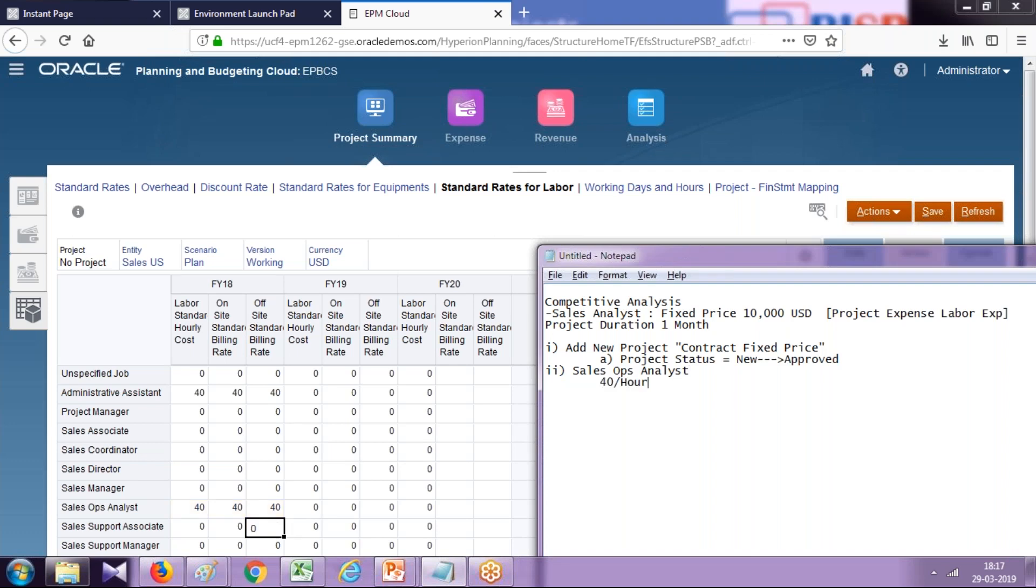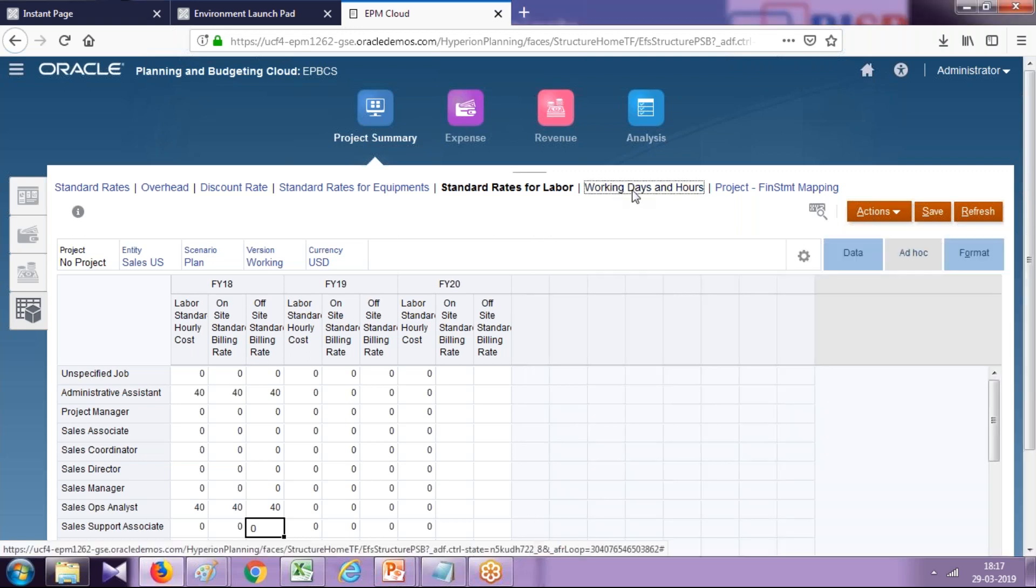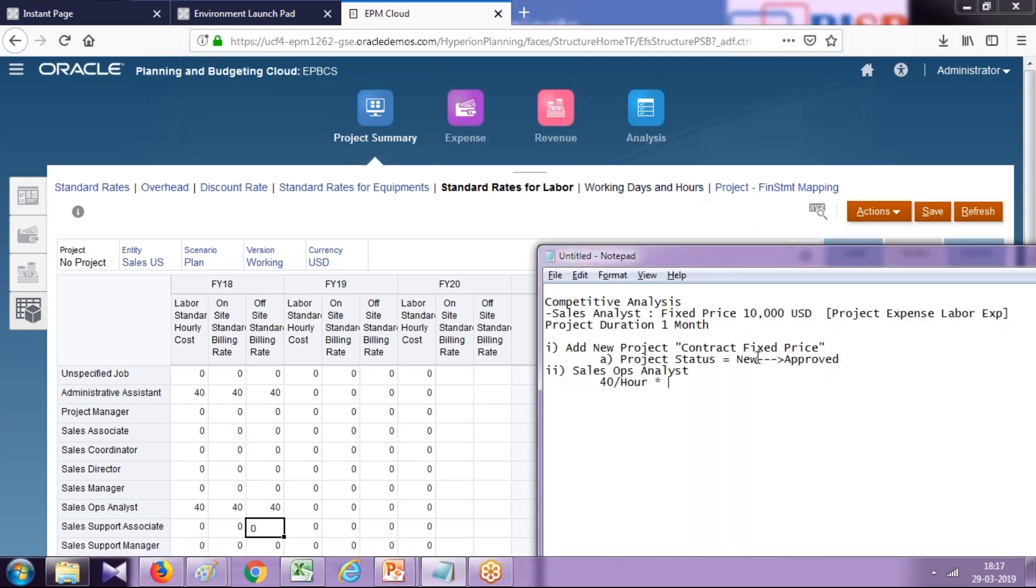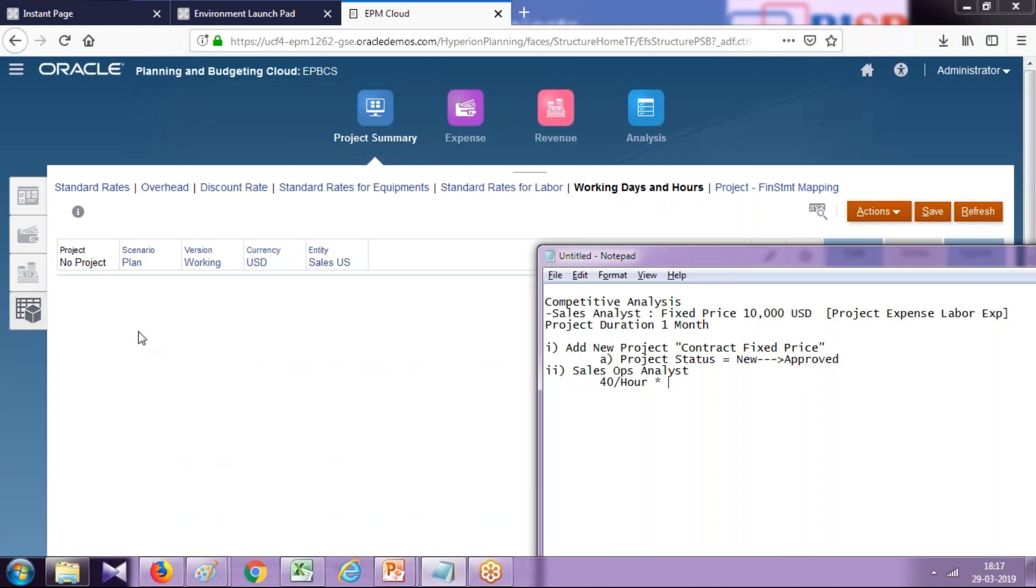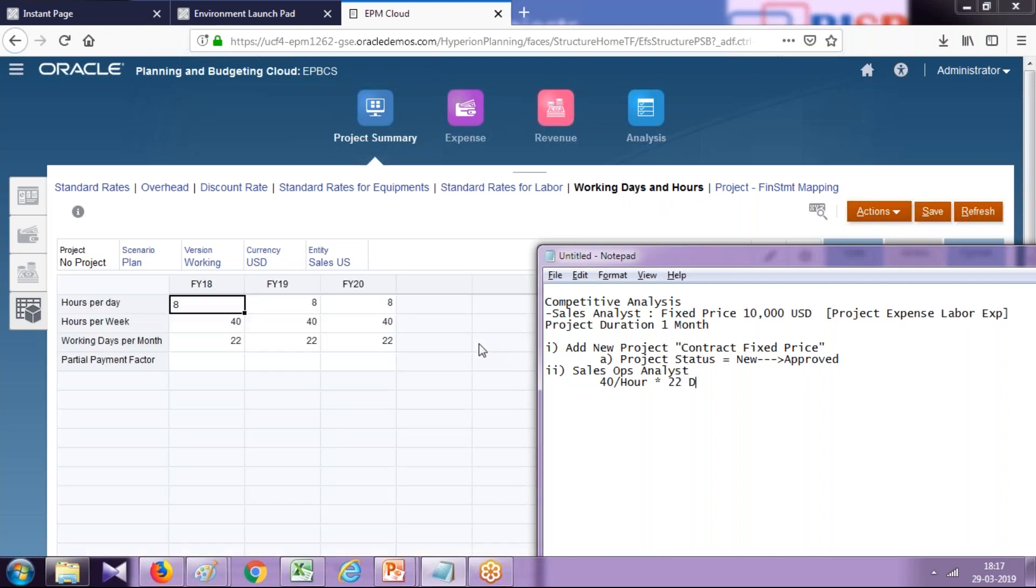Let's write it over here: $40 per hour multiplied by number of working hours. Number of working hours you define over here under assumptions called working days and hours. In the example I assume we have 22 days in our given month and there are 8 hours in a day.